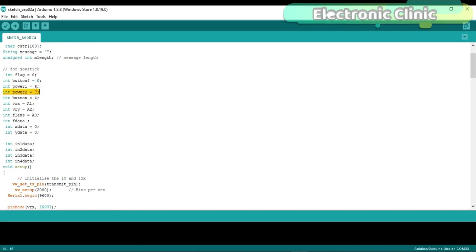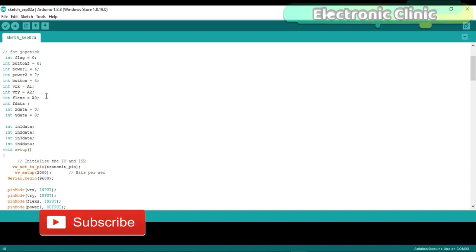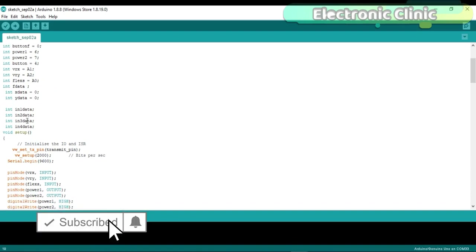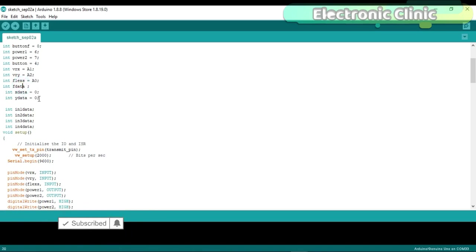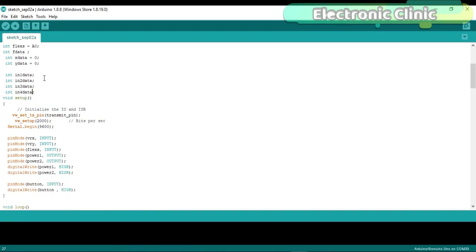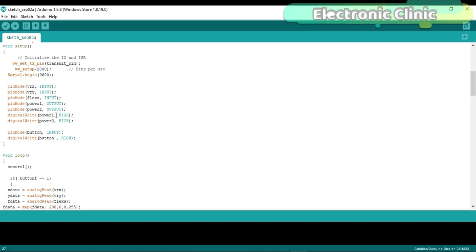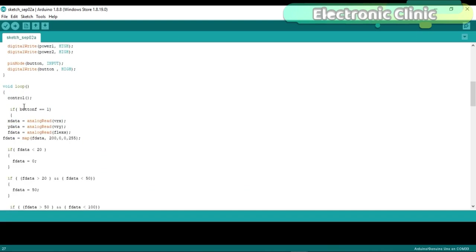Integer power1 is equal to 6. Pin number 6 of the Arduino will be used to supply 5 volts to the flex sensor circuit. Integer flexS is equal to A0. The flex sensor is connected with the analog pin A0 of the Arduino. Integer Fdata will be used to store the value coming from the flex sensor. Then I defined some variables for storing the status of the IN1, IN2, IN3 and IN4 pins, which later will be sent to the receiver circuit for controlling the direction of the DC motors. The setup function consists of the same instructions. This time I added only the flex sensor and set it as input.